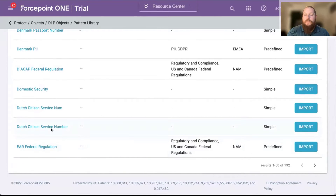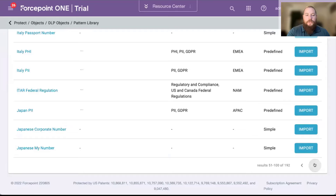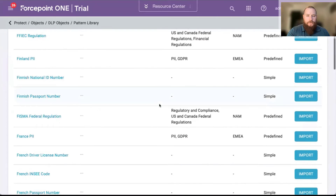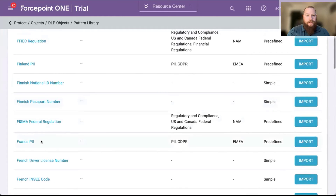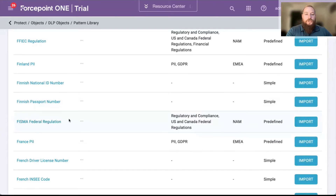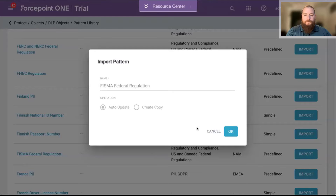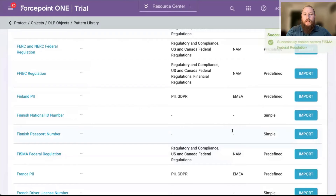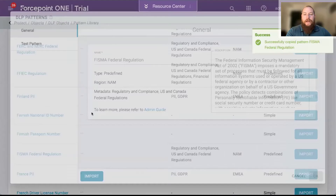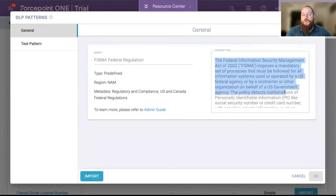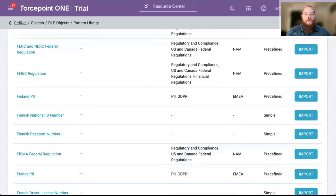If I jump onto the next page, you'll see that we have things like the FISMA federal regulation. So if I take one of these and click on Import, I can import this into my policy. As an admin, I don't have to worry about how to actually create a pattern to look for certain information.